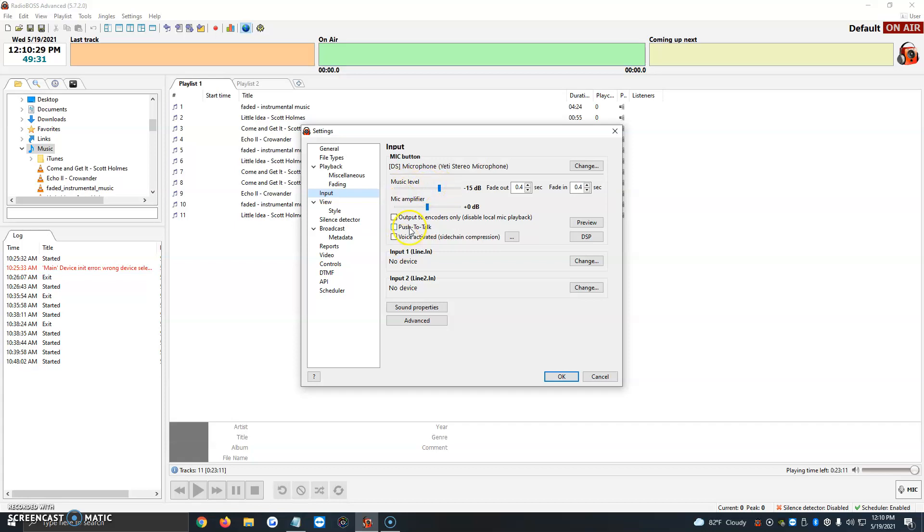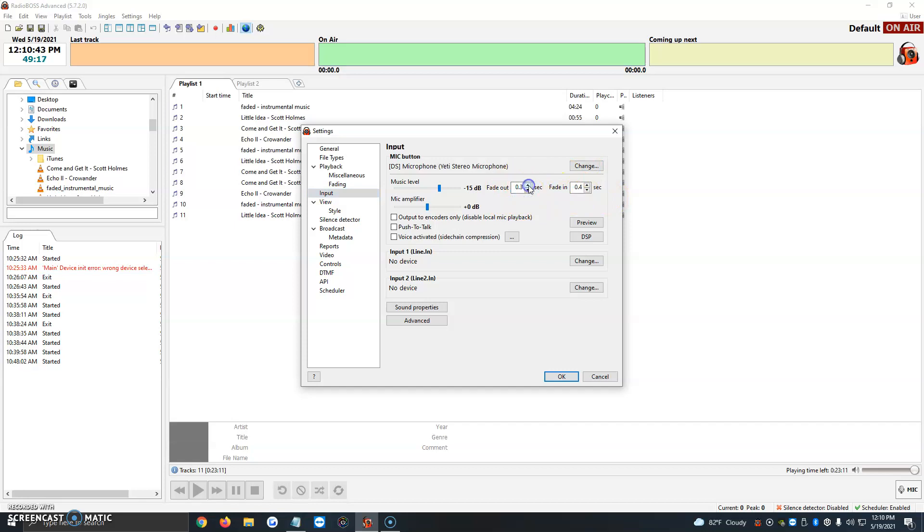You have push to talk, voice activated, and outputs encoders only. Most of the time I don't really mess with this. I just leave it as is. If the music is still too loud, I just adjust the music level. You also have the fade out and fade in seconds. You can lower or raise that depending on how much you need.